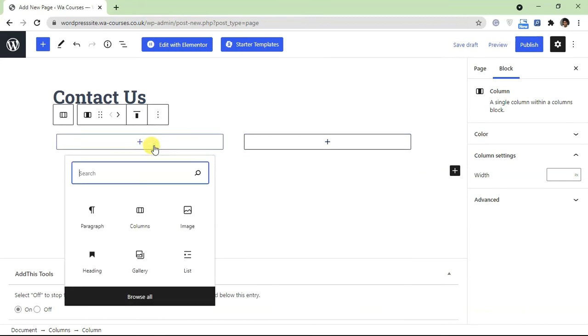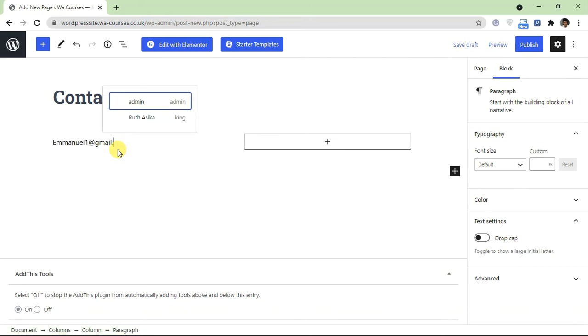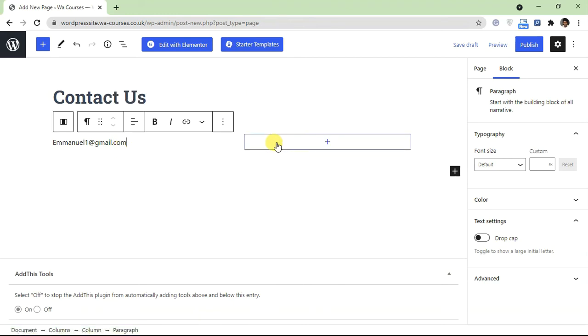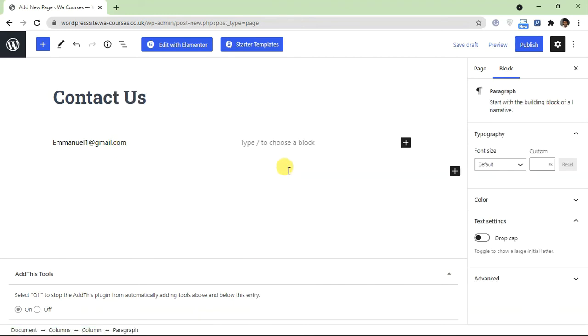And the first one I'm going to add a paragraph and I'm just going to type in my email address. And for the second one I'm going to type in a phone number. Okay, one two three four five six seven eight nine.